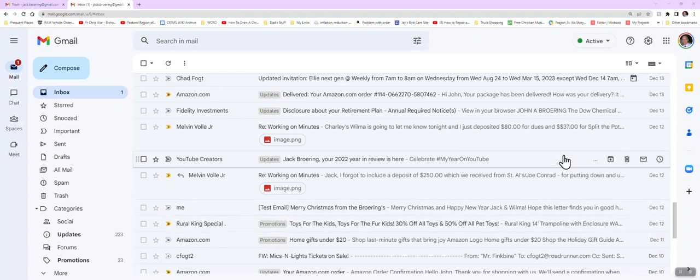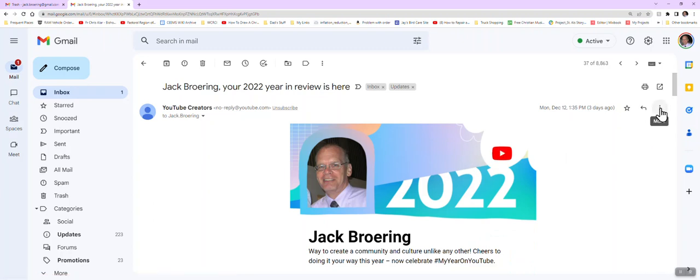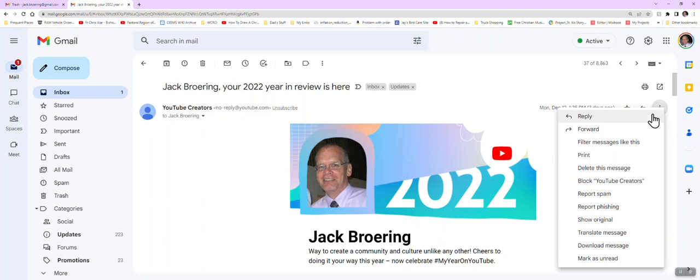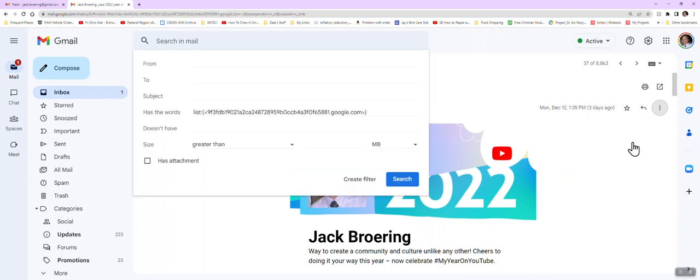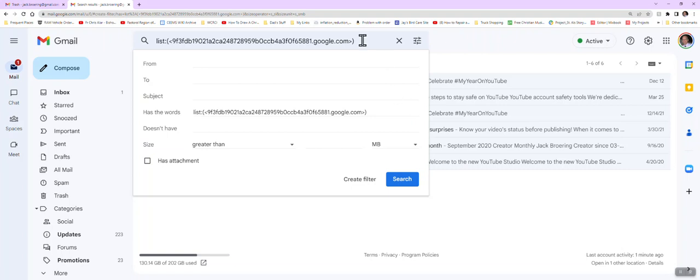One of the things you can do: let's say you get a lot of emails from YouTube. I've got a YouTube Creators email here. I'm going to click on that, and then over here there's three dots. I'm going to click on the three dots and say filter messages like this.